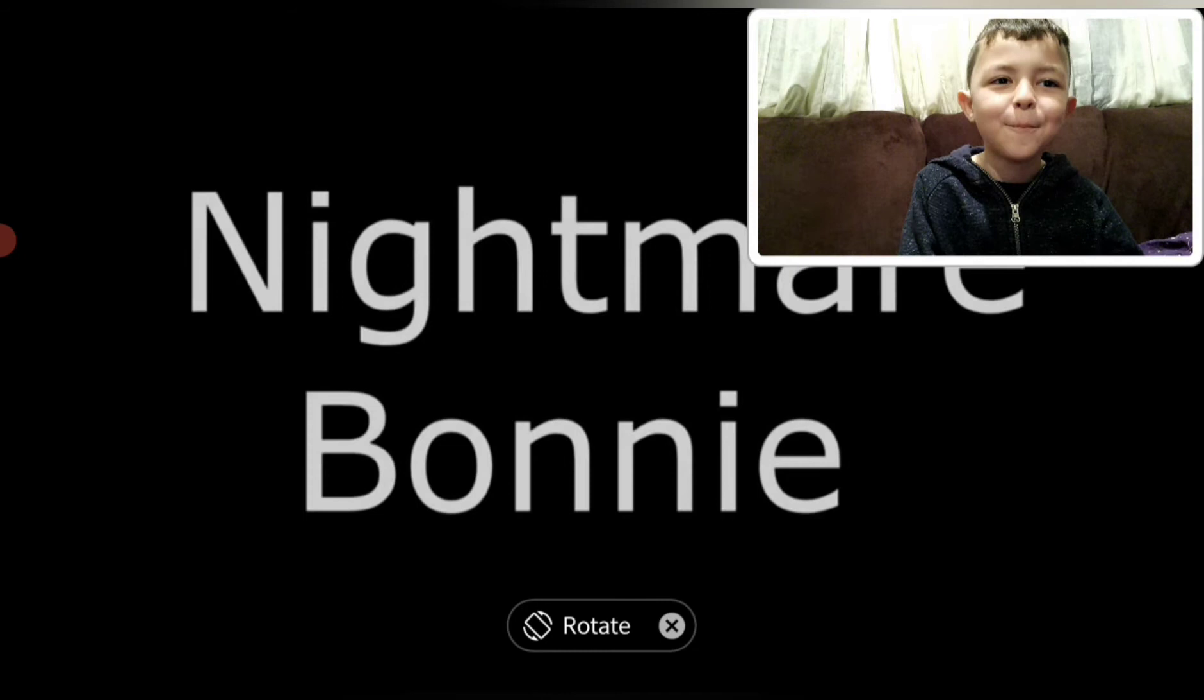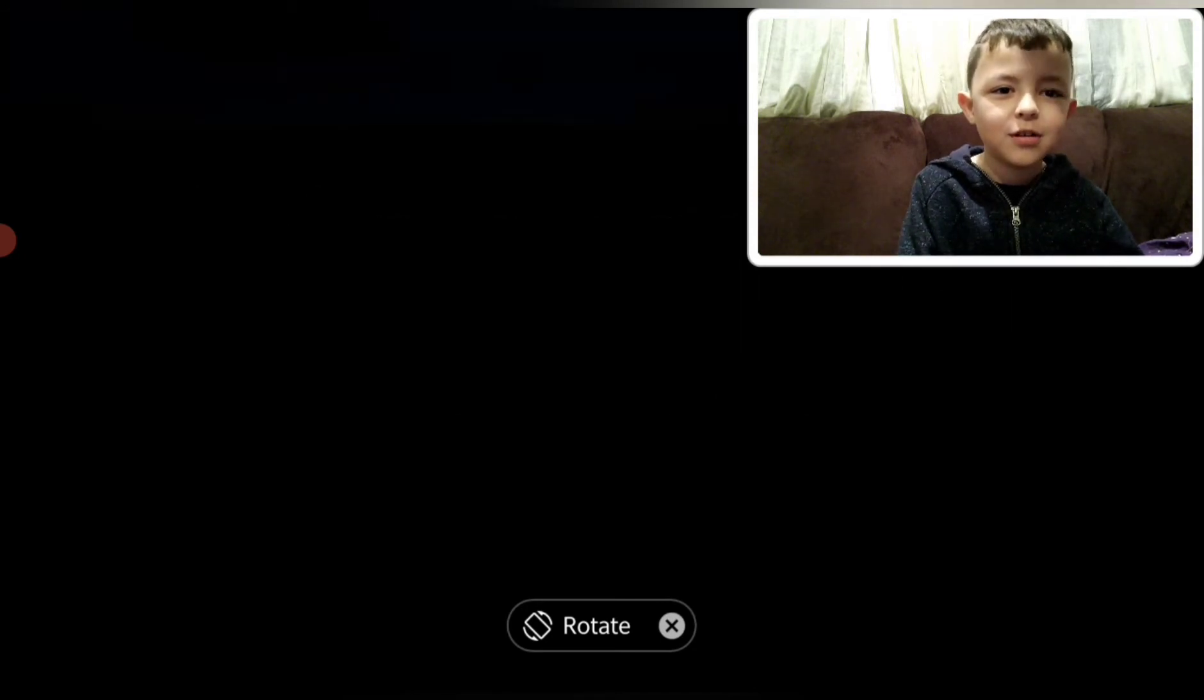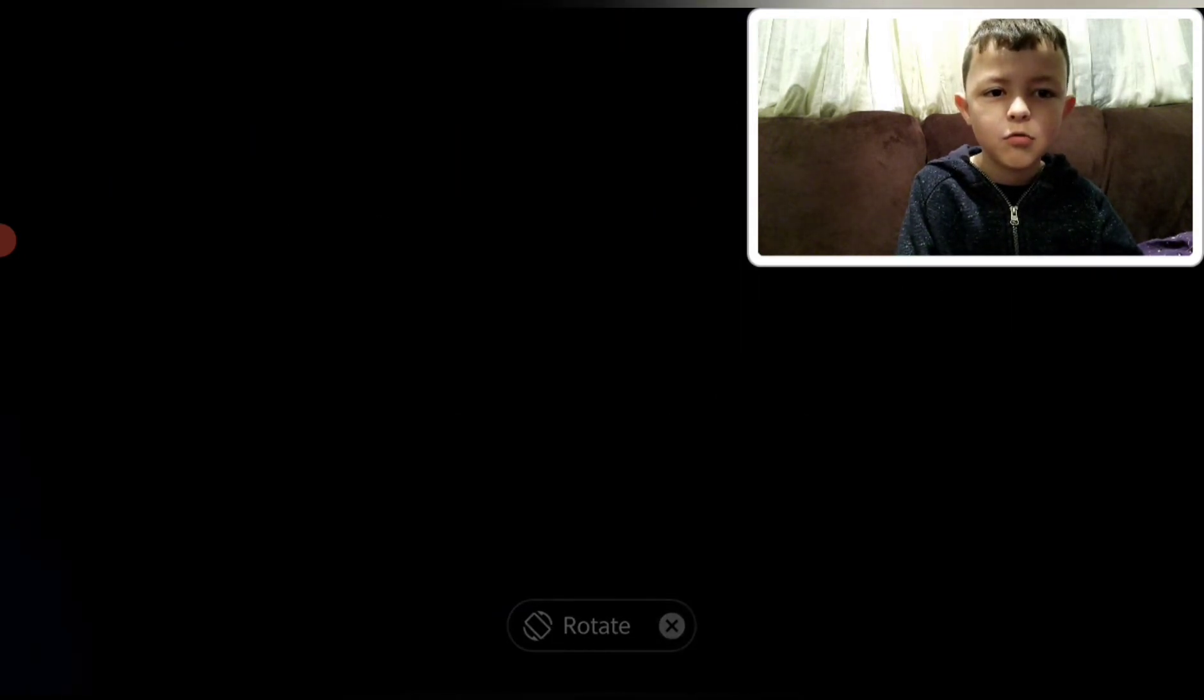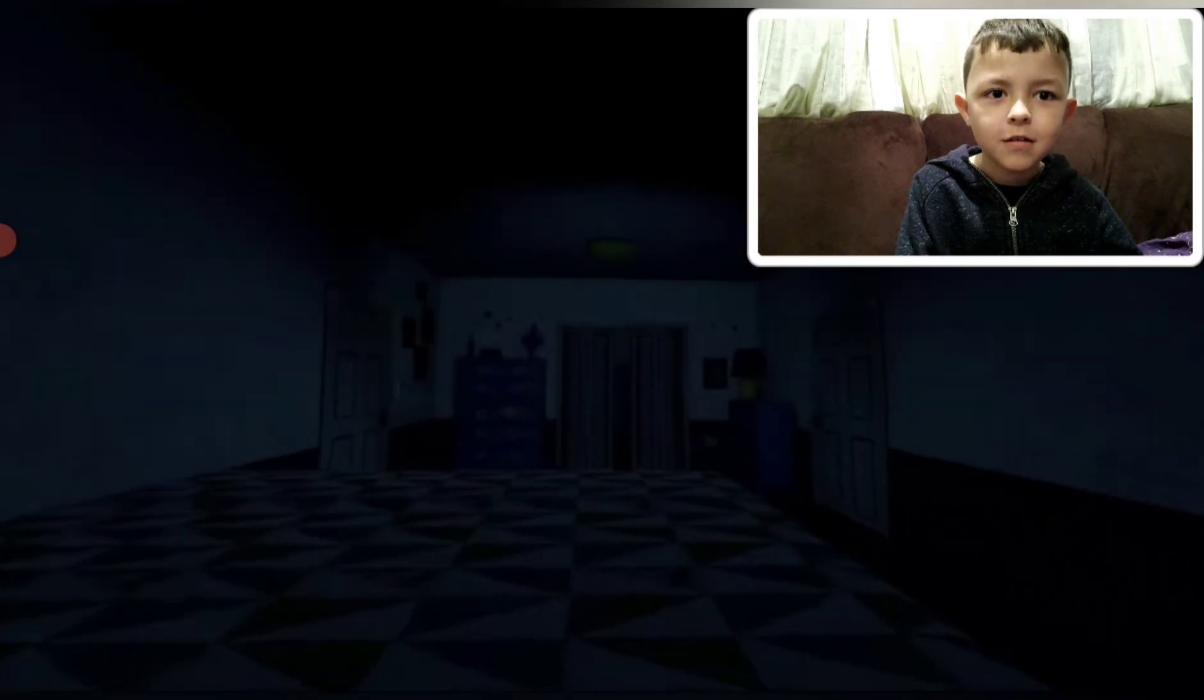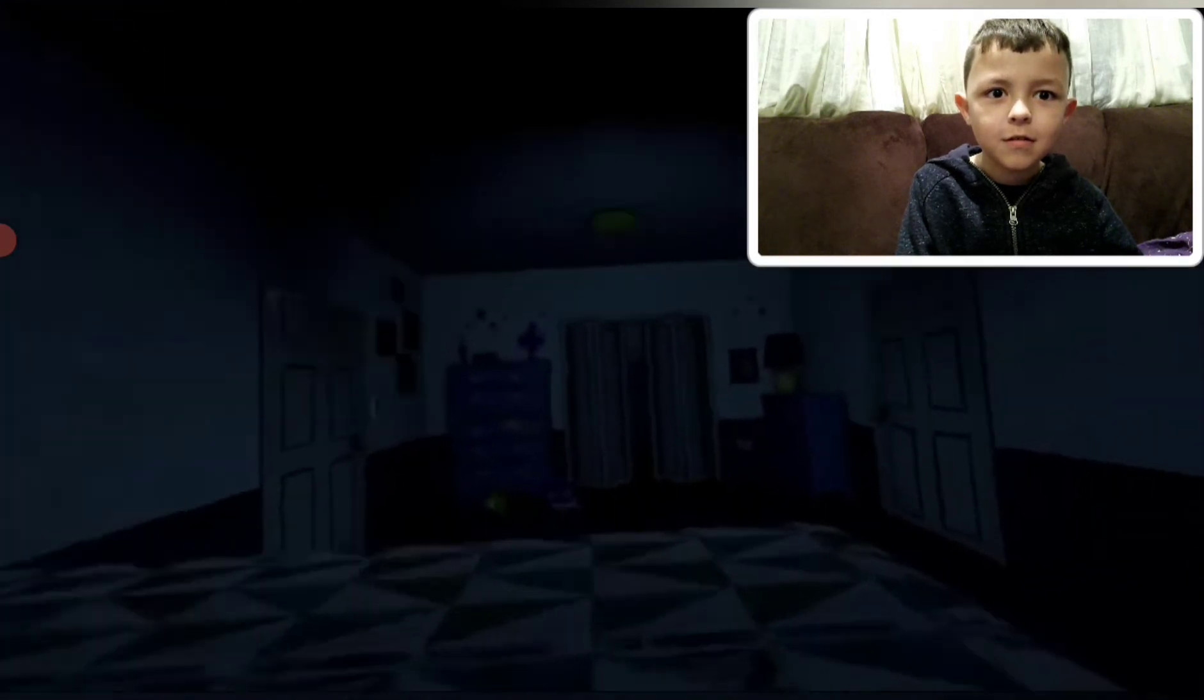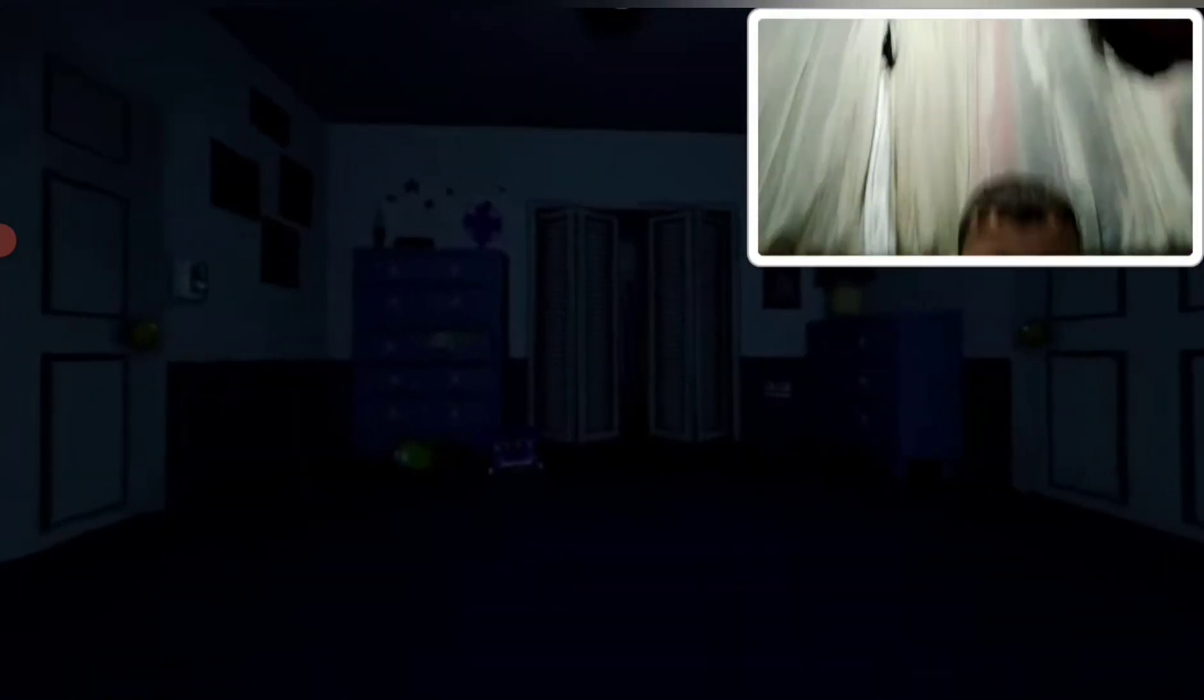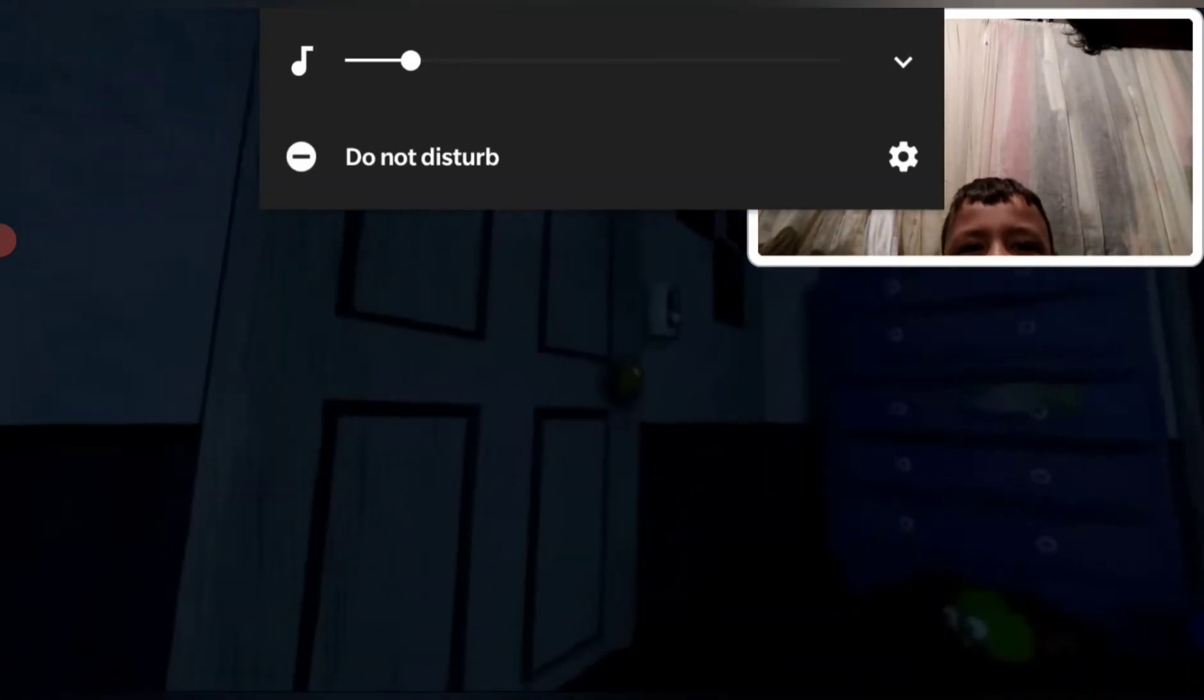Nightmare Bonnie. I find that very scary. Okay, you're inside. I didn't know this was animated.